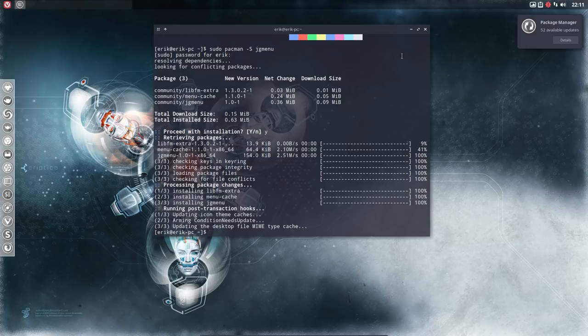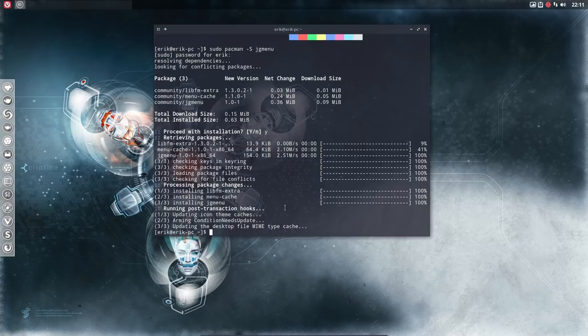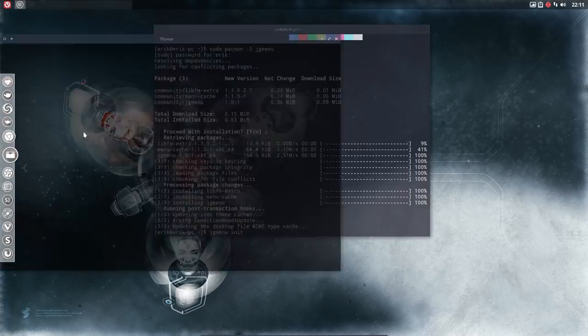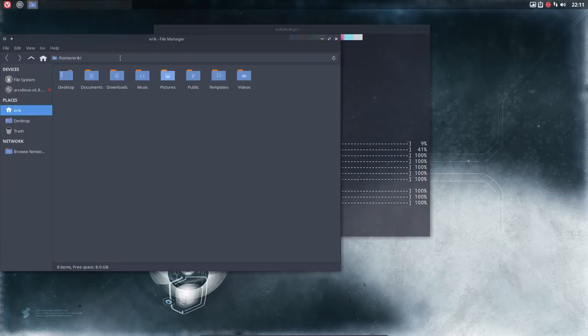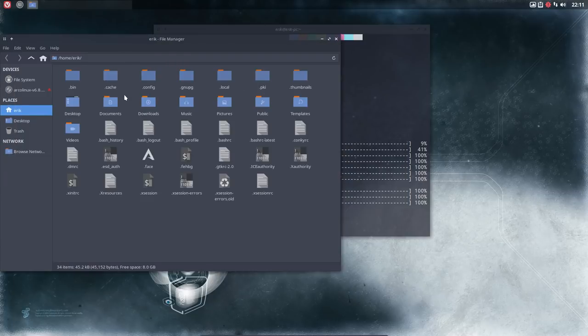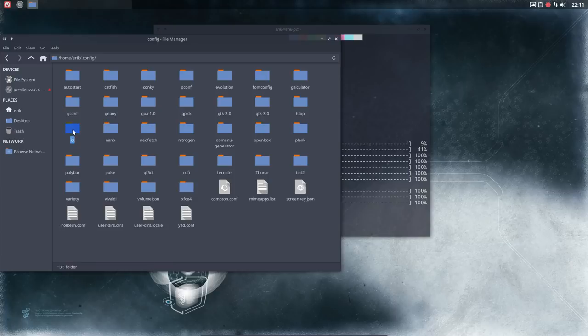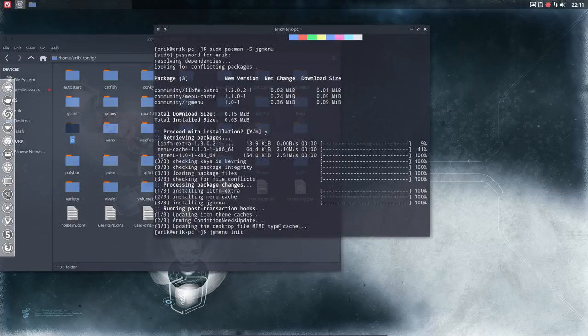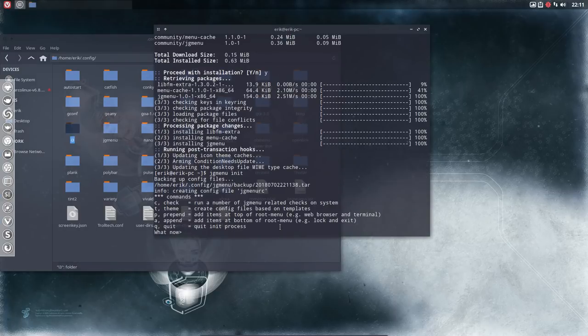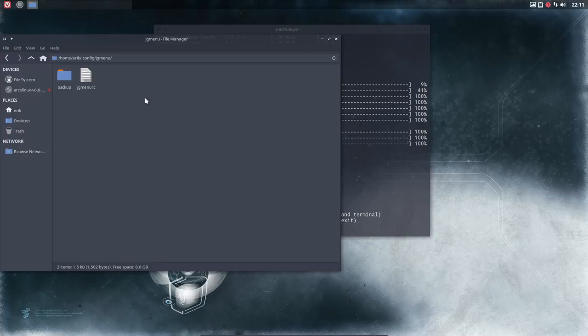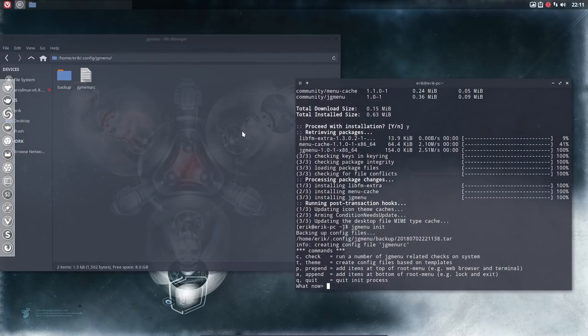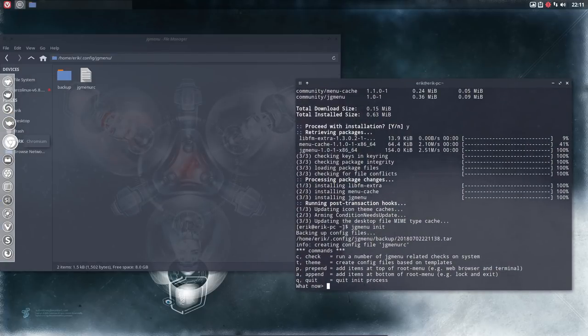Next thing is we would like to initiate it. So GJMenu init. Let's first take a look if there's anything there already - nothing here. Now you say enter, and then you have this button here with text and folder and all that. Now we're going to get our configuration file.